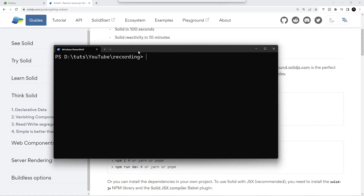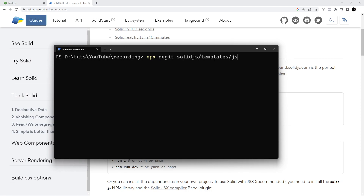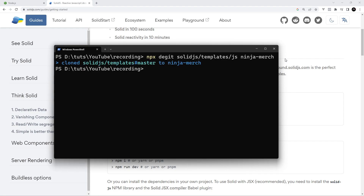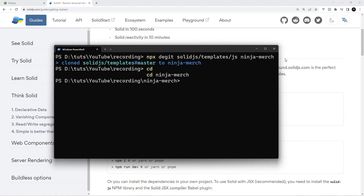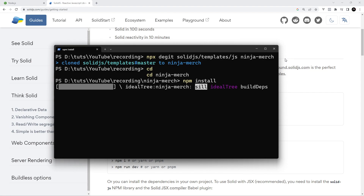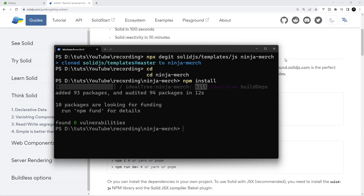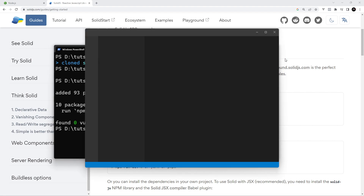Copy that command, go to wherever you want to create this project in a terminal, paste it in, and we're going to call this ninja-merch — it doesn't really matter what you call it. Press enter and this will start installing a brand new SolidJS project. Once that's done, cd into the new folder: cd ninja-merch, then run npm install to install all the project dependencies. After that, open it in VS Code by typing code followed by a full stop and pressing enter.